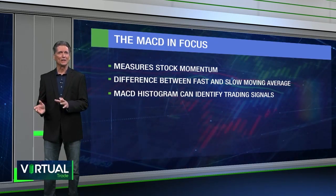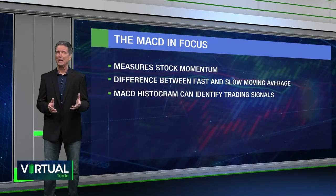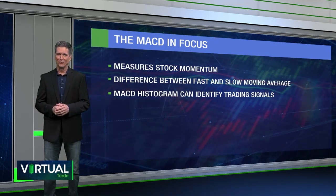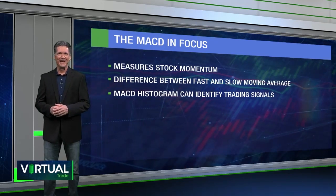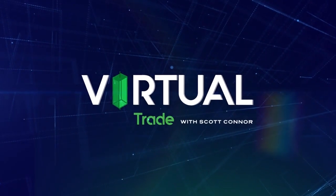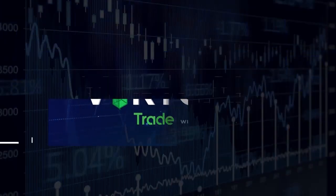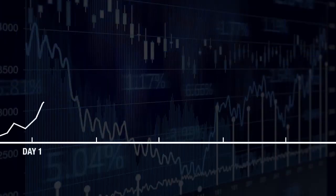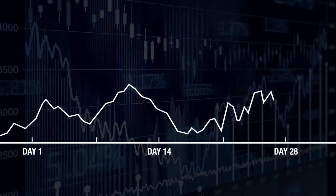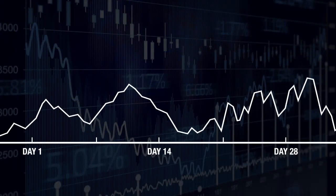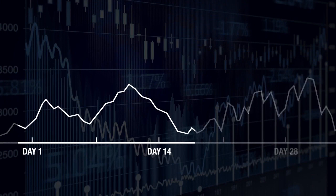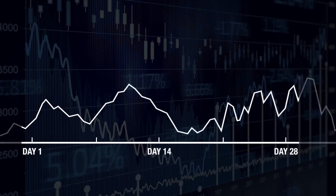Let's examine how to calculate the Relative Strength Index, or the RSI. First, identify a previous time period to use. A time period is generally 14 days, but can be shorter or longer.